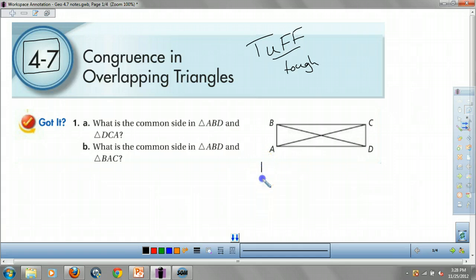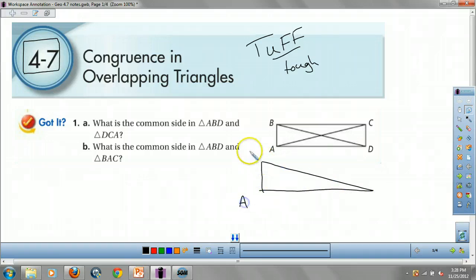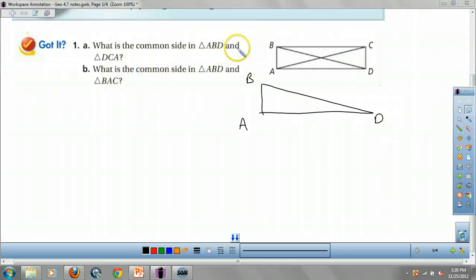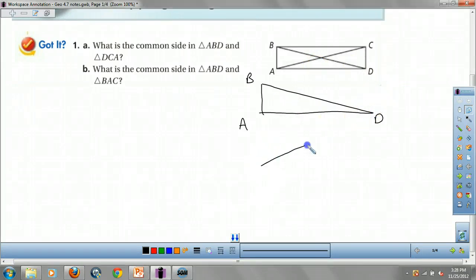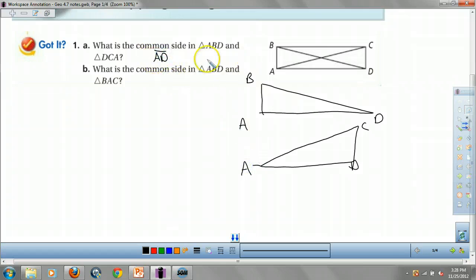One way you can do this is you can redraw the triangles. I'm going to redraw triangle ABD and triangle DCA to see if we can find what they have in common. Well, they both have AD in common.